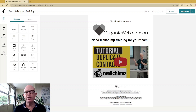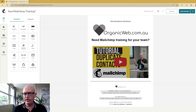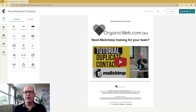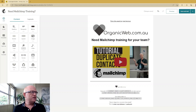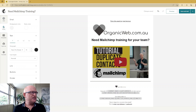Hi, I'm Gary from organicweb.com.au and I'm a Mailchimp Pro partner. In this very quick tutorial, I'm going to explain what styles are in the new email builder in Mailchimp. I'm designing an email campaign using the new builder in Mailchimp. I often get asked what these styles are — well, this is the default settings.